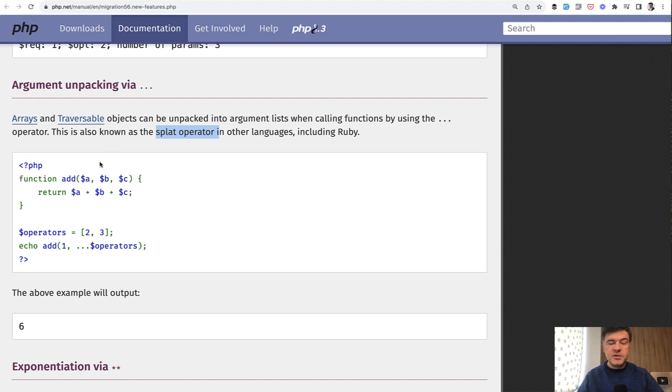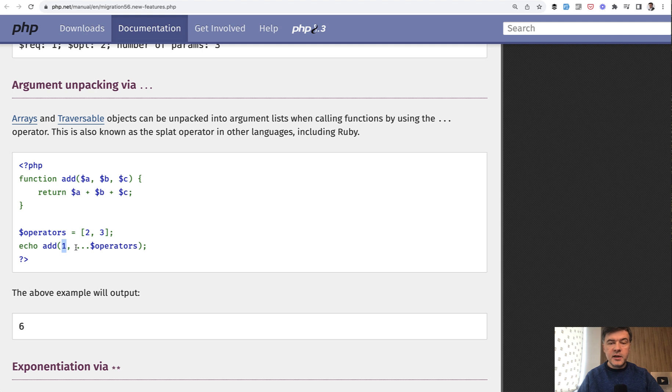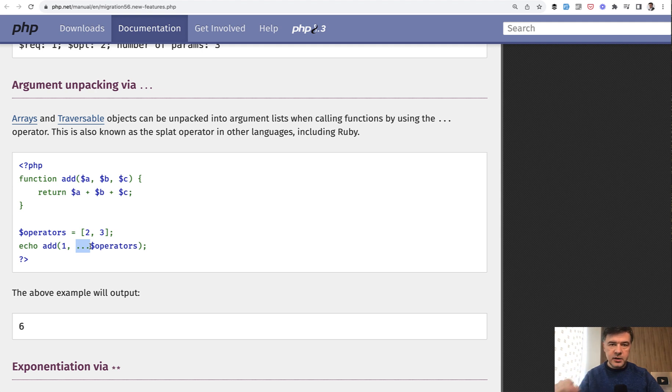Which means that if your function accepts three parameters, you can pass one of them as a number or a string, so a single value, and then all the others, you can pack them into an array and that operator will automatically unpack them for you into single variables.